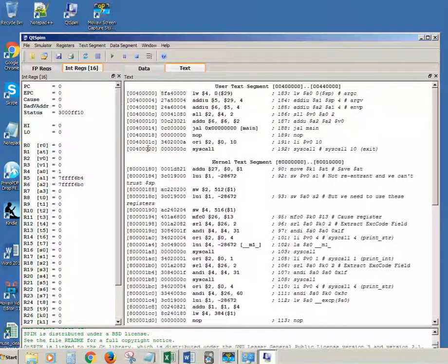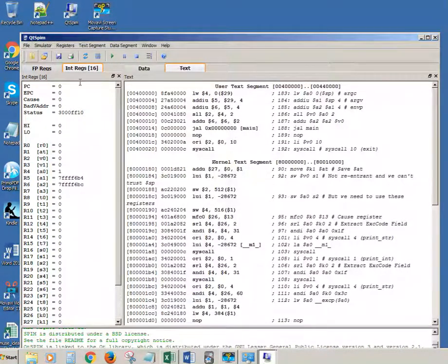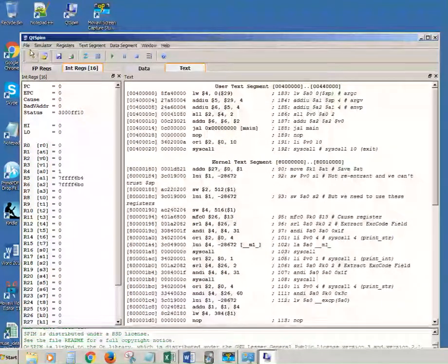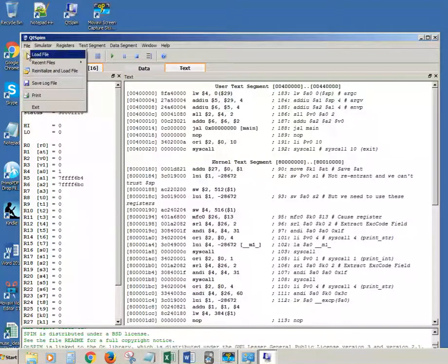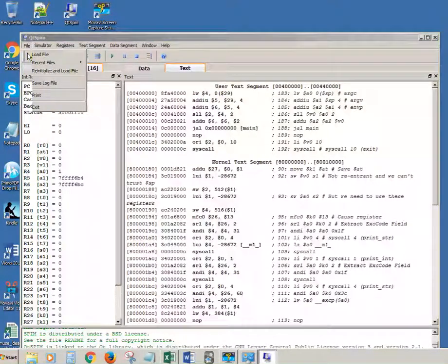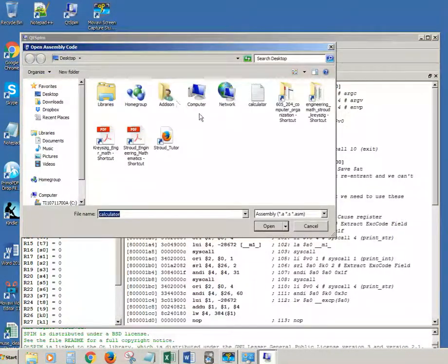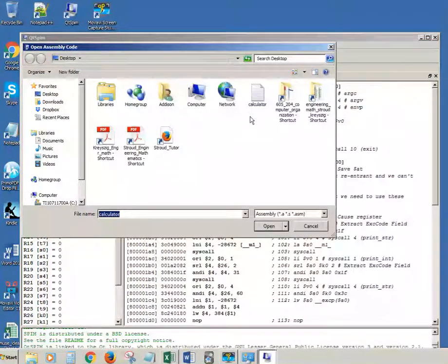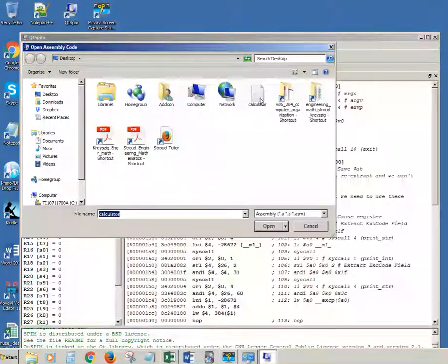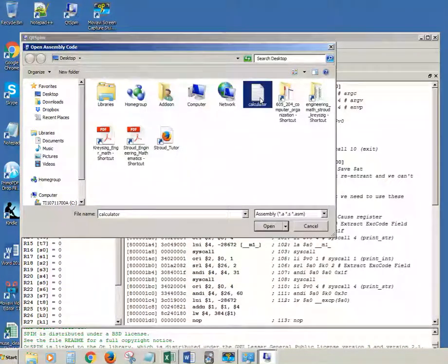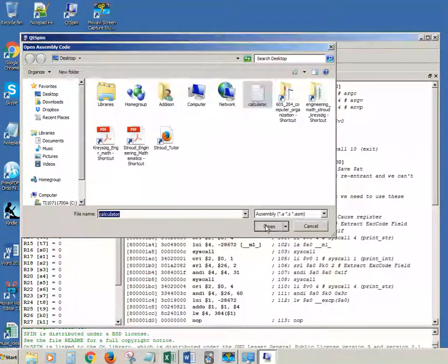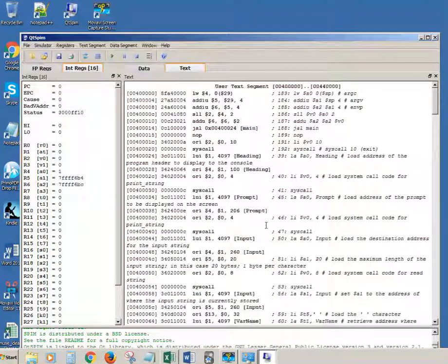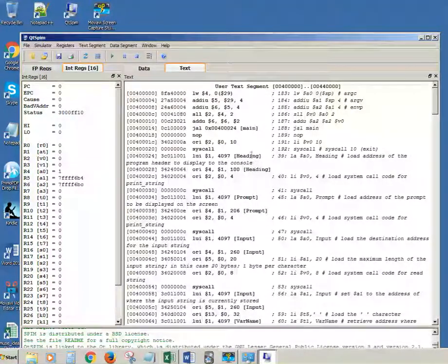and another window which is where you're going to load your program. Go up to the top and click File, then Load File. Let's find our program here on the desktop - Calculator - there it is. Click Open and now it's loaded.